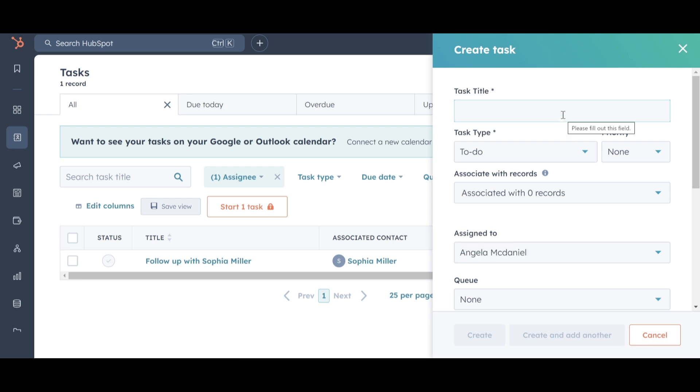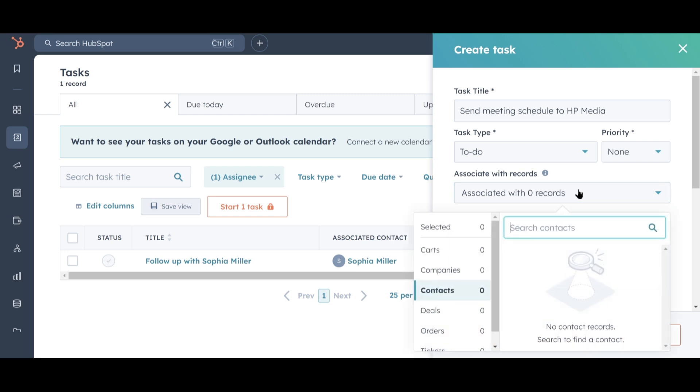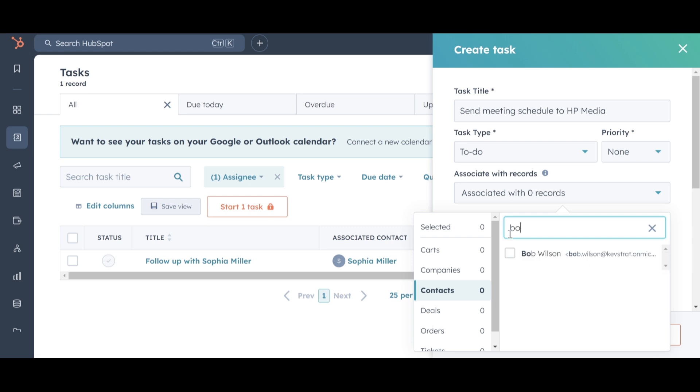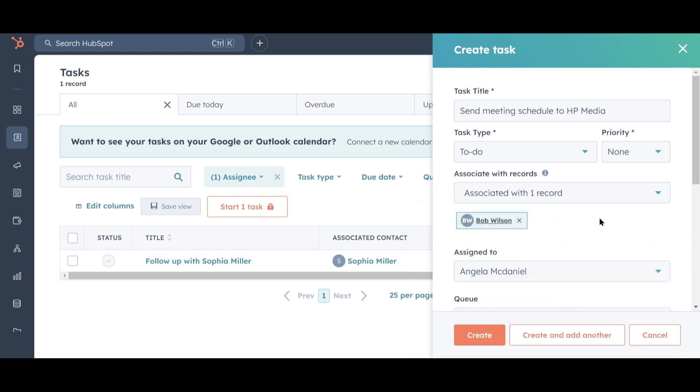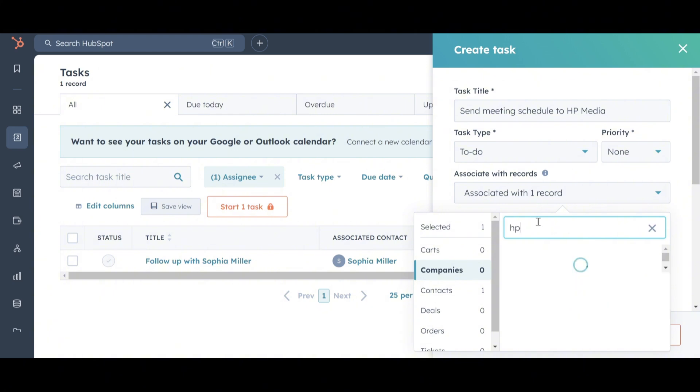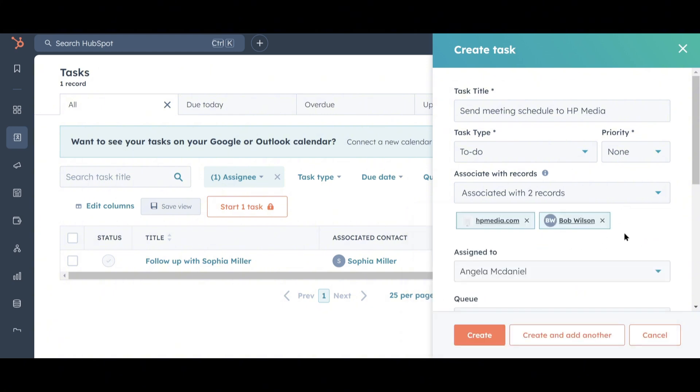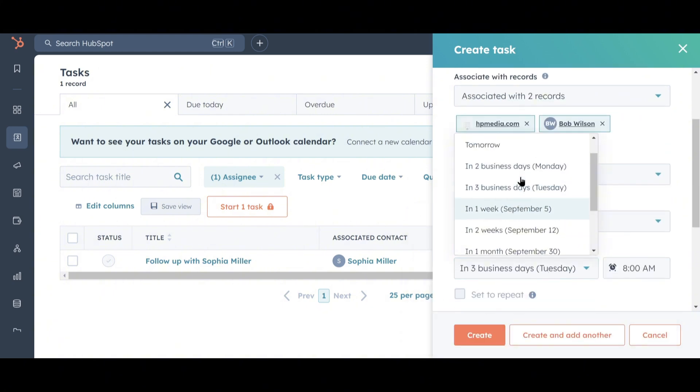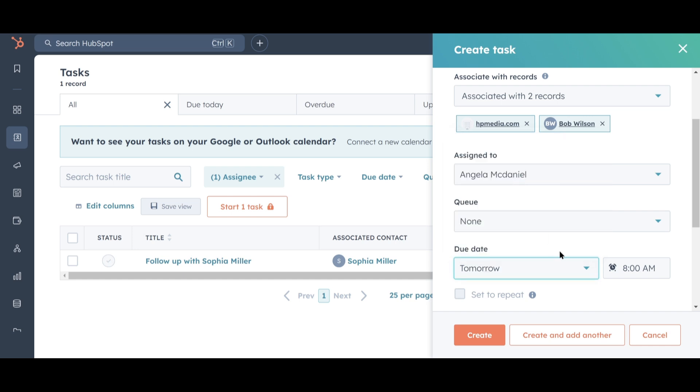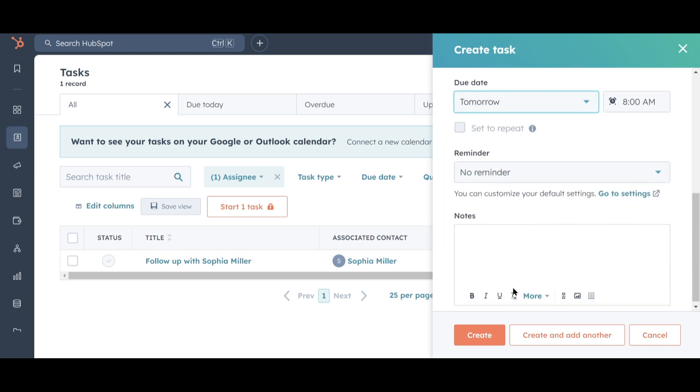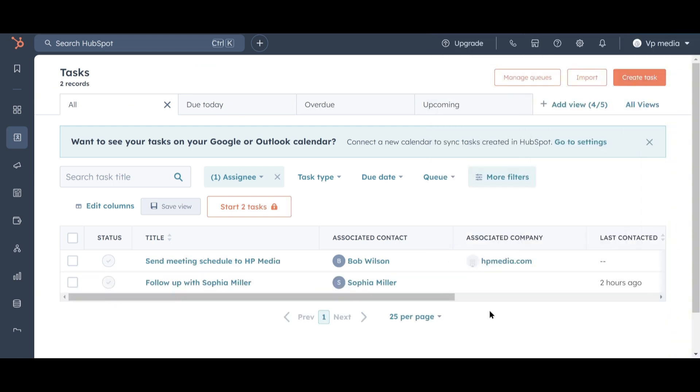Now, Bob Wilson from HP Media has asked us to schedule a meeting. We need to arrange that and get back to him as soon as possible. We'll set the title for this task to schedule a meeting, and then we'll associate it with two records in our CRM. This way, whenever anyone looks at Bob Wilson or HP Media in our CRM, they'll see that this task needs to be completed. First, we'll search for Bob Wilson. Then we'll search for HP Media. Let's ensure this task is completed by tomorrow. We'll click Create to finalize the task creation, and after refreshing the page, we'll see the task we just added.